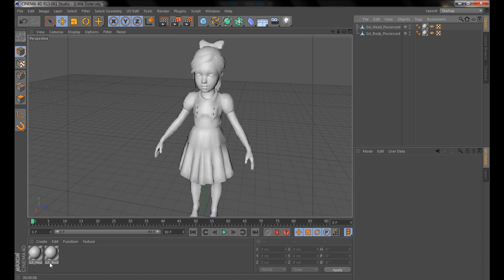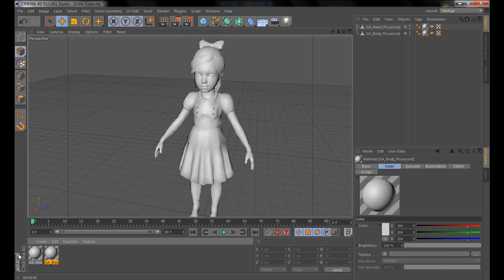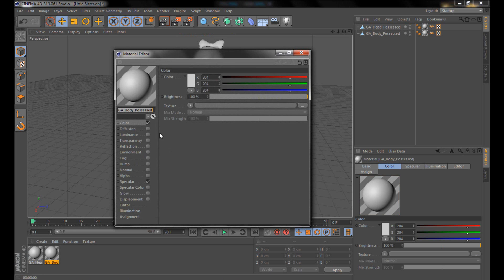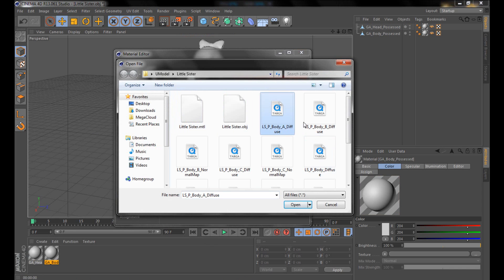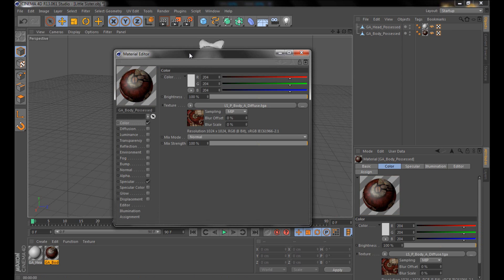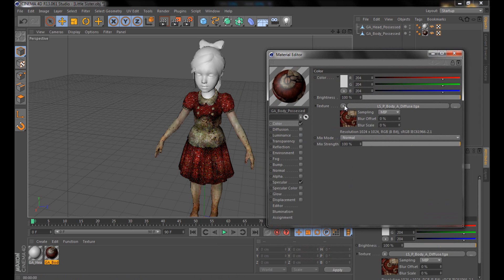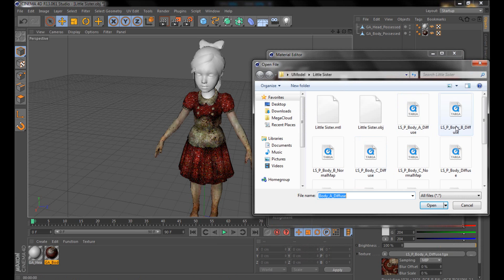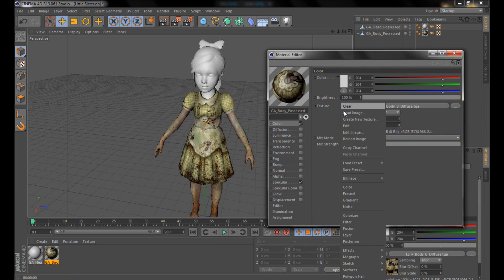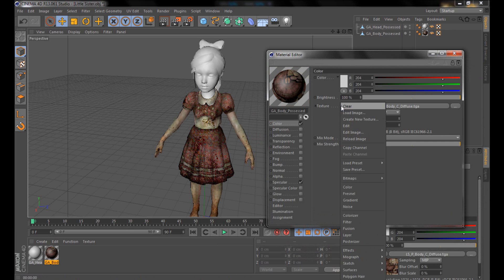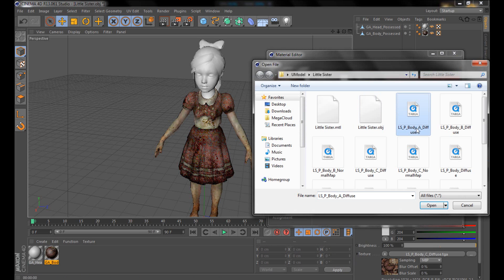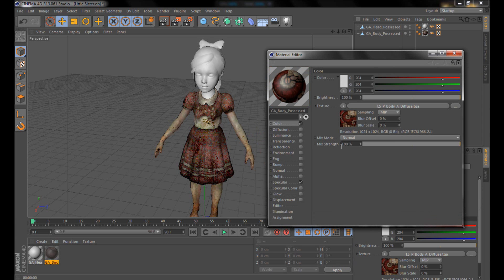To apply textures, down here it will say 'GA Body Possessed' and 'GA Head Possessed.' Go to Body Possessed, make sure it's selected, go to Color, and hit Load Image. You can choose between body A, body B, and body C — they're all different. Select the diffuse body A diffuse; body A looks better.